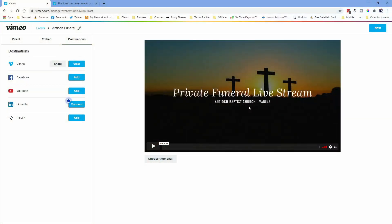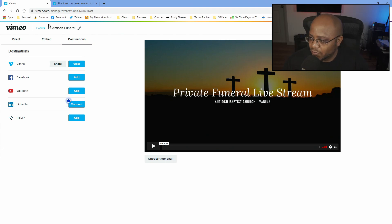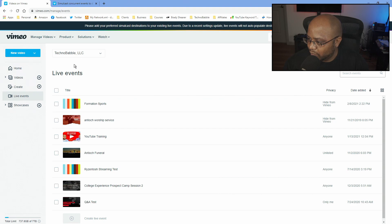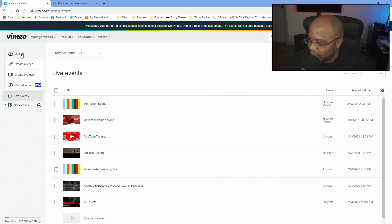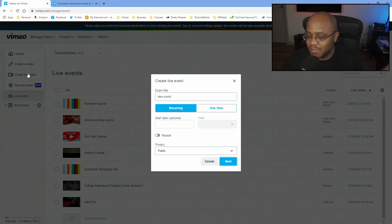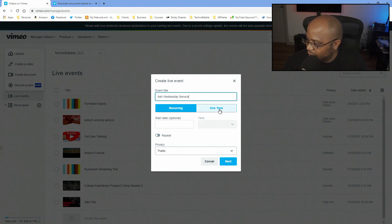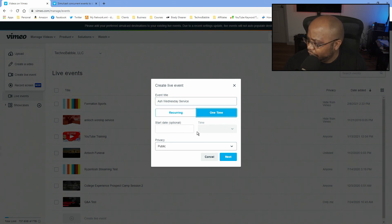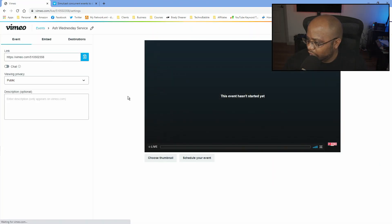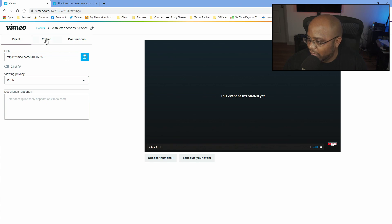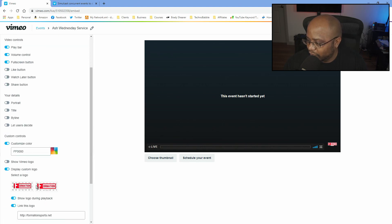Might as well get you back over here to do that. So what I'm going to do is come back to my events and make a new event. This isn't just Ash Wednesday — I'm actually going to be doing this throughout the whole week. So I would just say 'Ash Wednesday service.' I'll do this as a one-time for right now. All right, we go to next. I would add — need to turn that off because this is not Formation Sports.